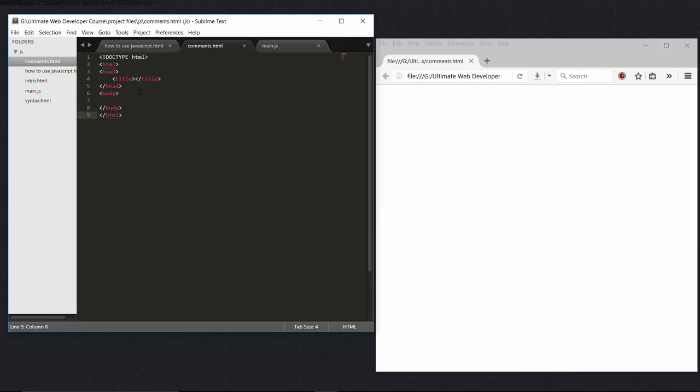In your project, say for example you are designing a website, so first you will be having a header section, so you will write inside your comment that you are starting your header section.